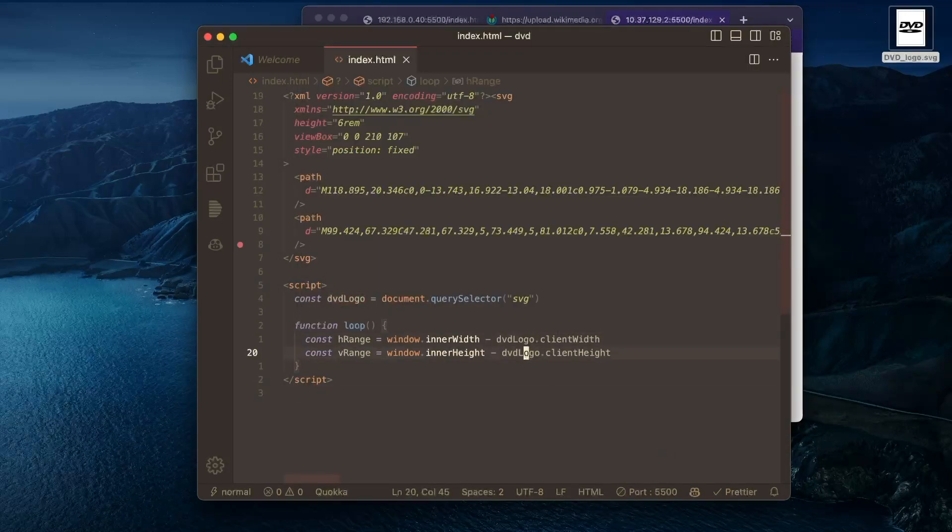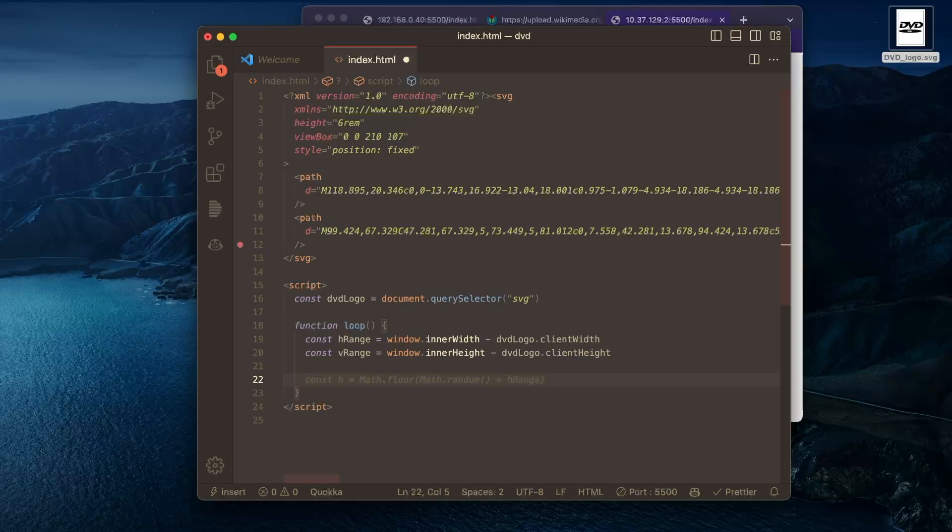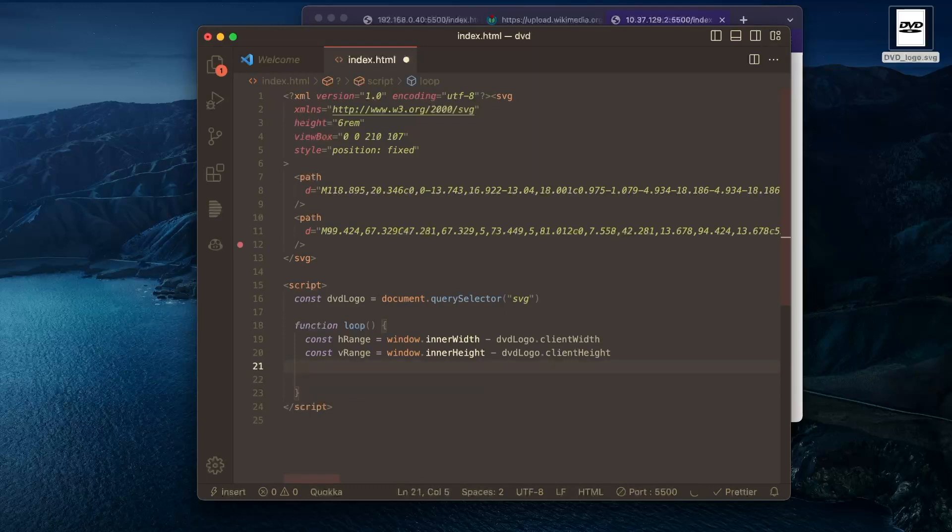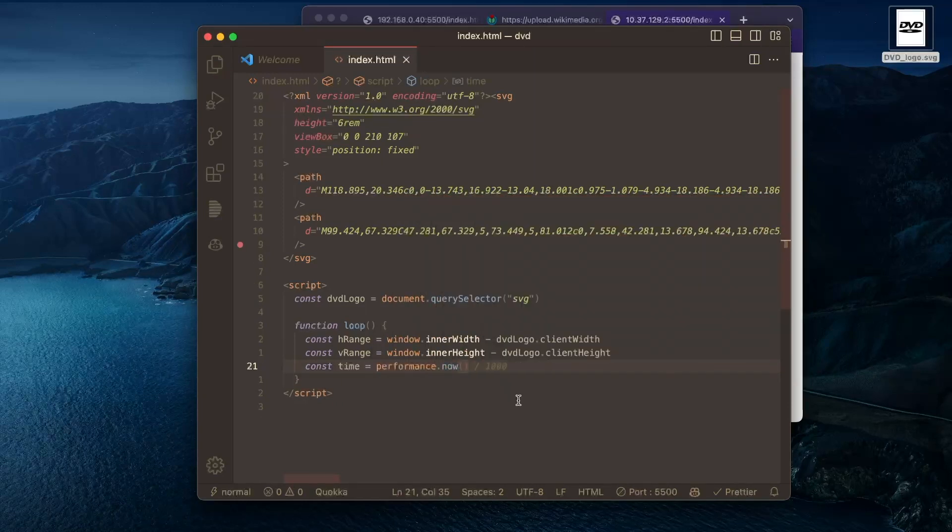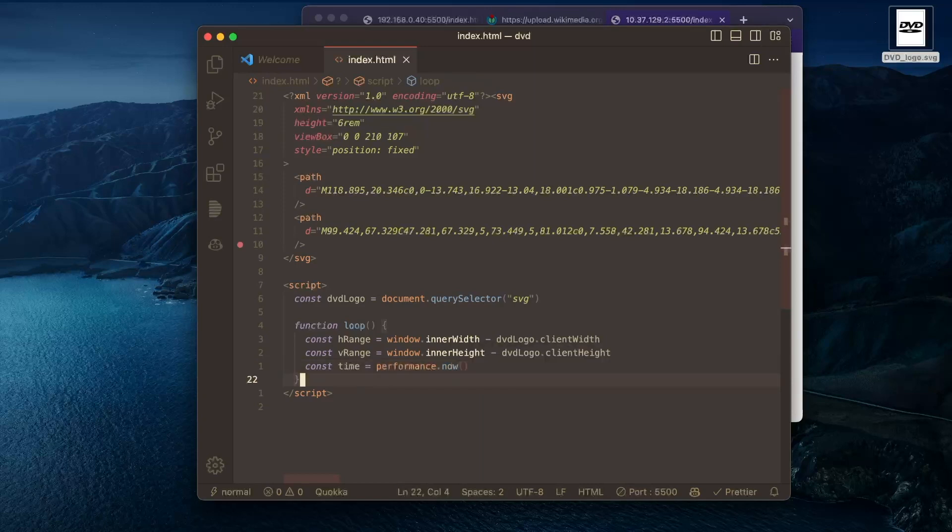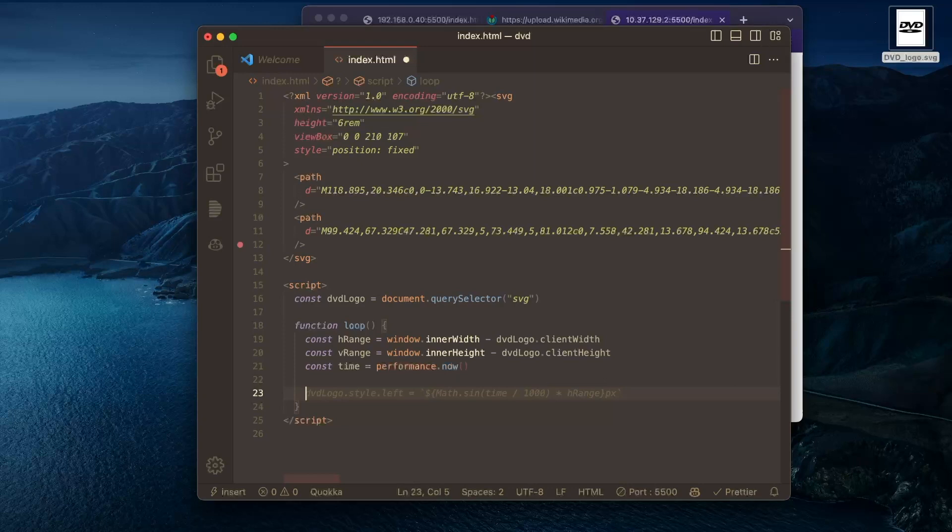And we'll need a little bit more info. So to calculate the X and Y, we really need the time. So we could get the time. Performance.now will give us the time since the page is opened. And now we have everything we need really to calculate the X and Y position at any time in our animation.